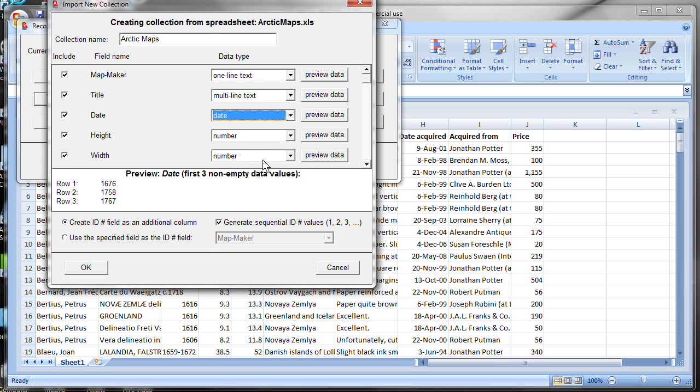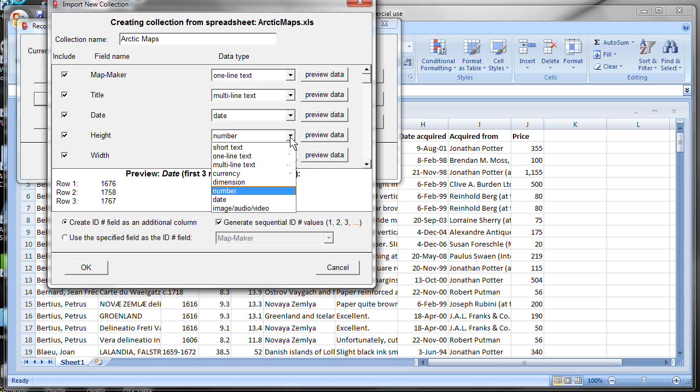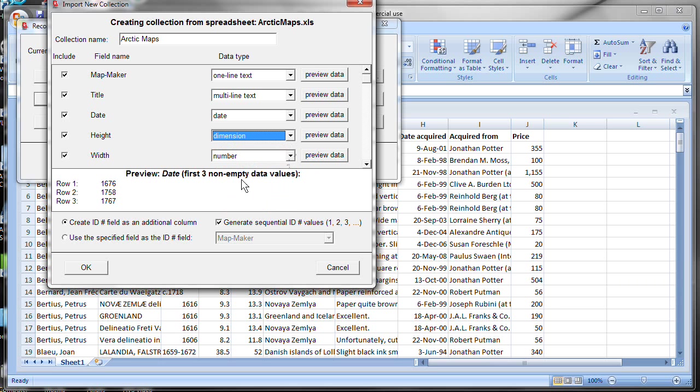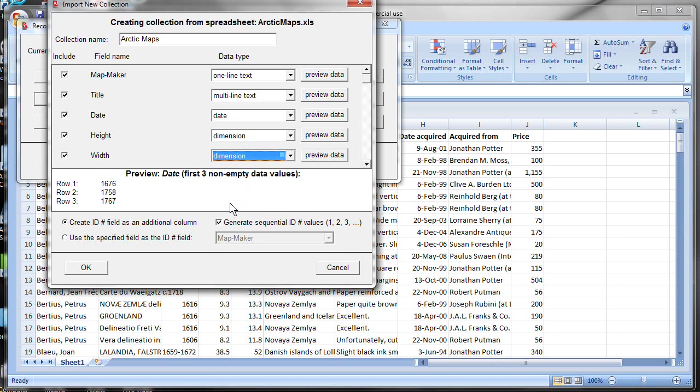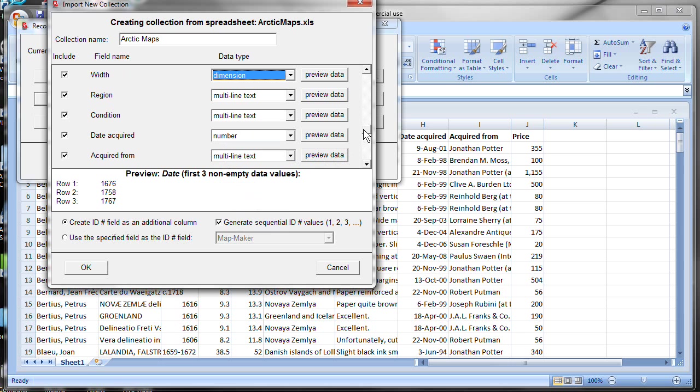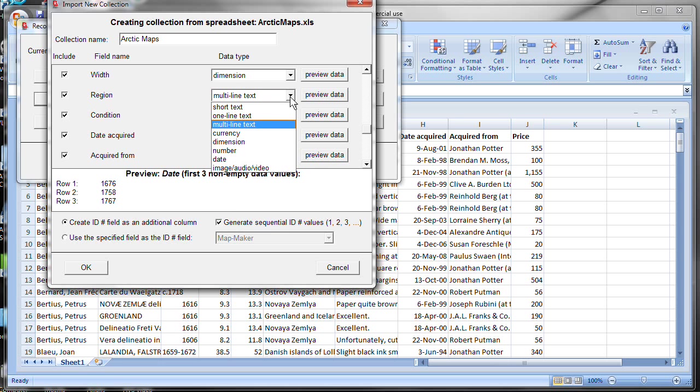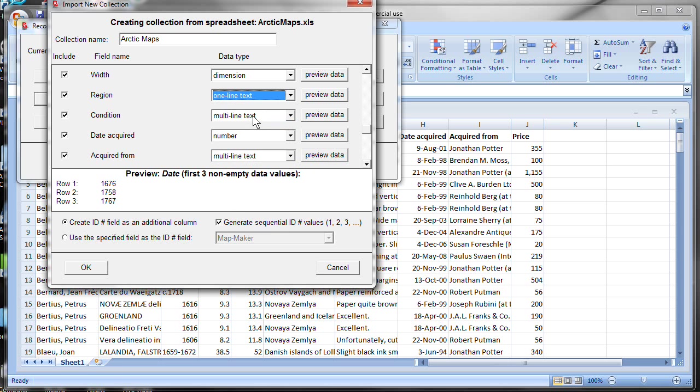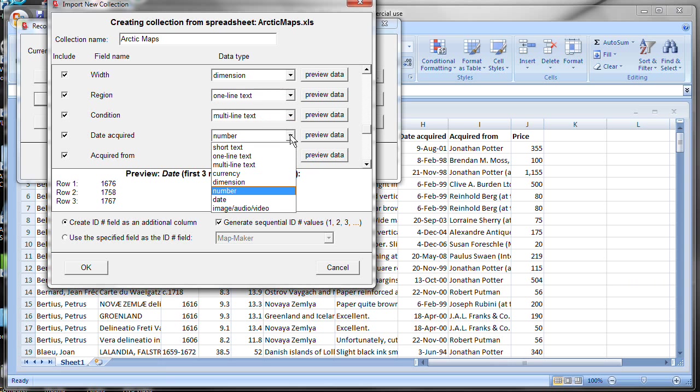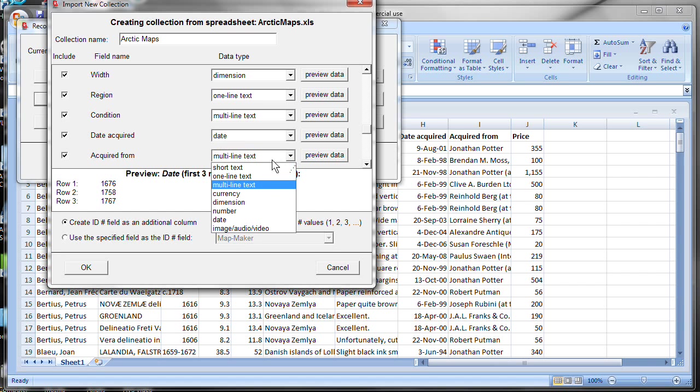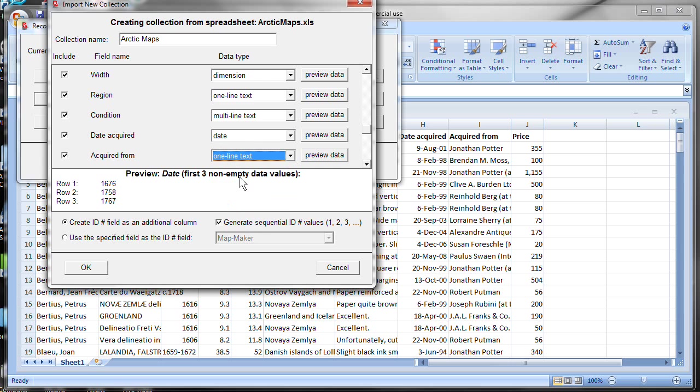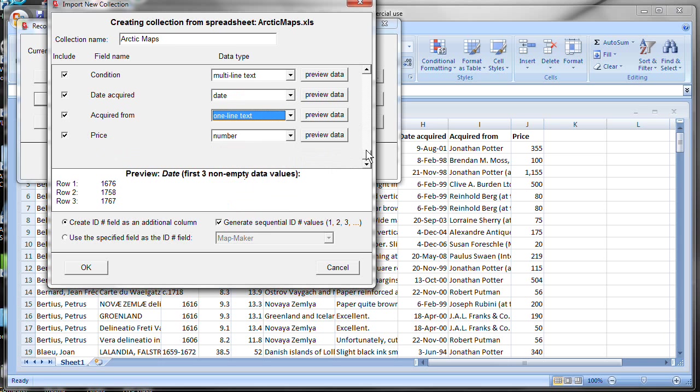The next two, height and weight, it's guessing those are numbers. But Recollector also has a dimension data type. And that would really be the appropriate one to use here. So let's make those both be dimension. Region, multi-line text. Well, I think we probably can get along with a one-line text there. Condition, that might be multi-line. Date acquired, that's another date field. Acquired from, I think we can get away with one-line text there.